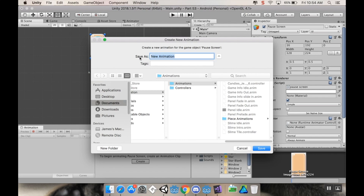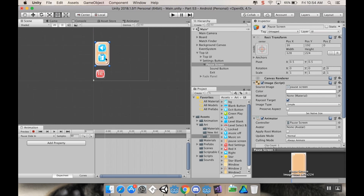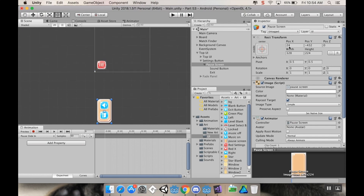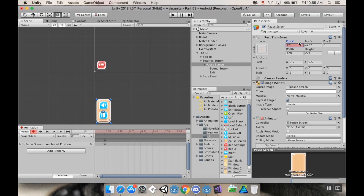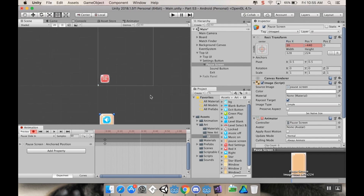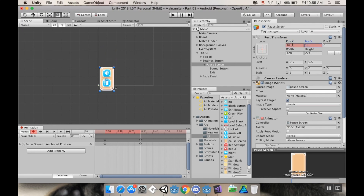For the Pause Slide In animation, I want to start very low — keeping X position at 16 — so that on different resolutions this won't show up at the bottom of the screen, like what happened with the fade panel. I'll hit record, change the position to X 17 and Y negative 440 so it records the anchored position, then change it back. I want this animation to take about half a second, so at the half-second mark I'll set X to 16 and Y to 192 — where I want it to end up.